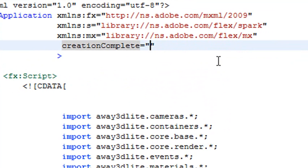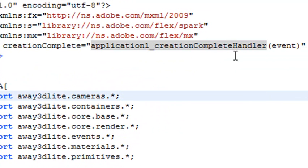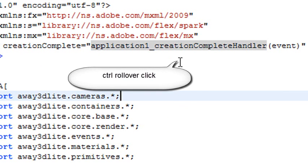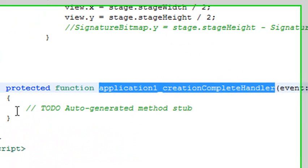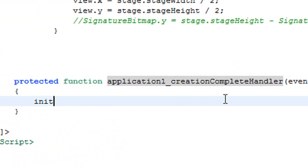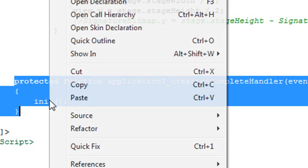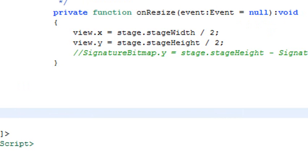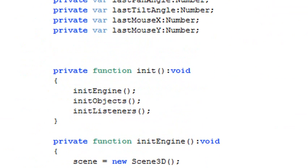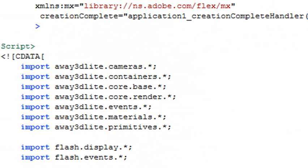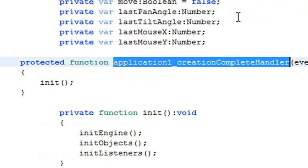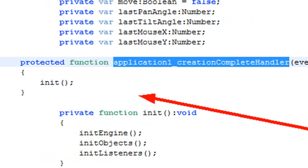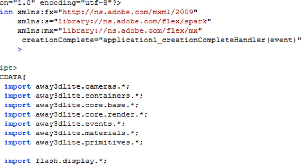There's been auto-generated the application stub. So when creation complete happens, it runs the application complete method. I can roll over and hold down the control key, click to that, and it takes me to where that code is in the application. I'm going to go ahead and put my initiation function there, init. So what will happen is that will be initiated now when the method runs. I'm actually going to cut and paste that and put it higher up in the program so I know what's happening. So in the application tag, you see that we have our creation complete. So when the program instance is created, and upon that completion, it runs the initiation function right here, which initiates the engine, creates the objects, and creates the listeners.